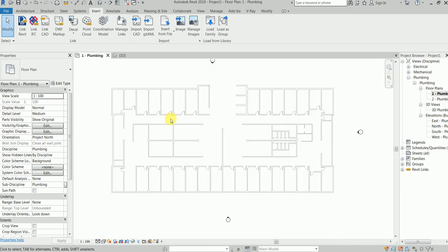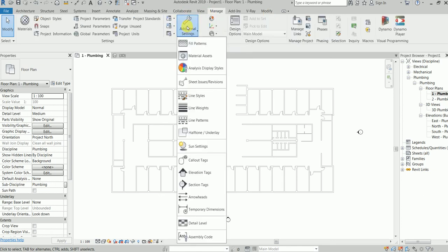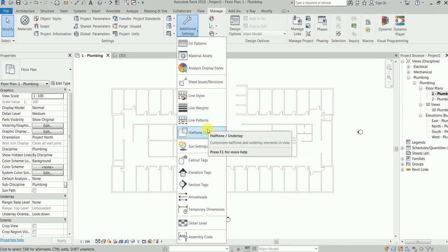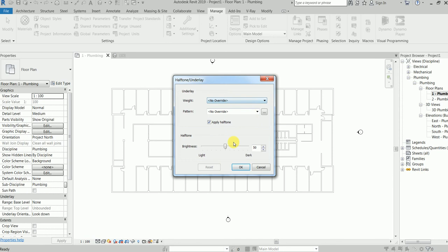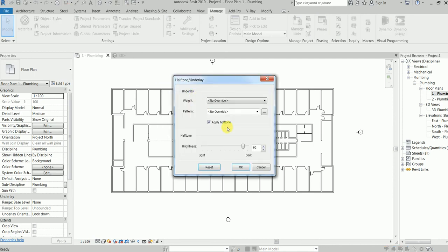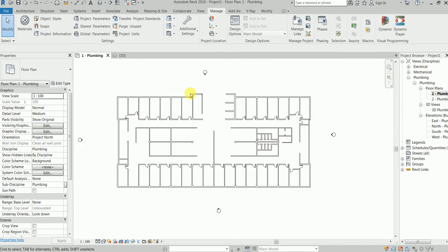Now, if you want to make this a bit darker, go to Modify, Manage, Manage Settings — line width, brightness. Better, isn't it? If you like to change it, I like to make it a brighter color. Now you can see it's become bright. This is much better.